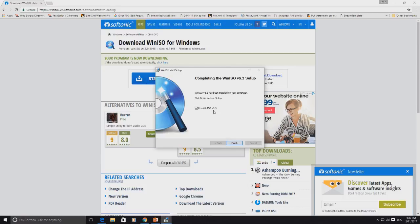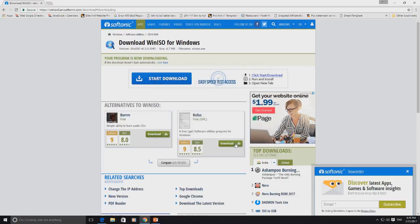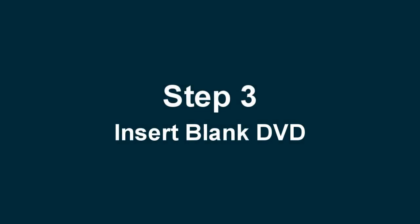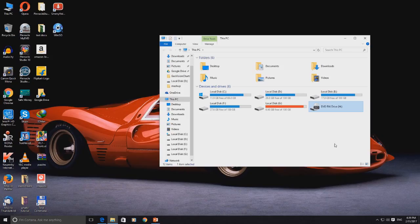In the next window, uncheck the 'Run WinISO' option, because we don't want to run this tool immediately. Step 3: Insert the blank DVD into your computer and wait until it detects it.